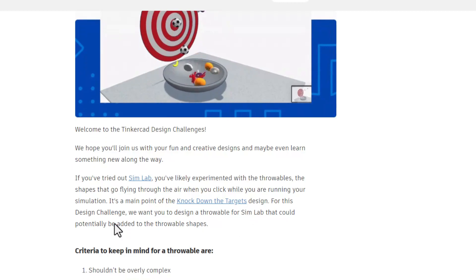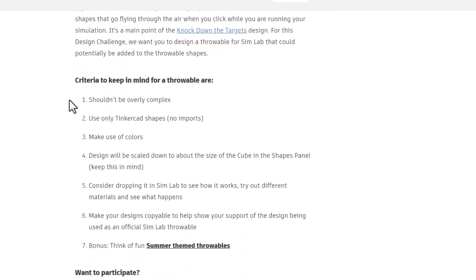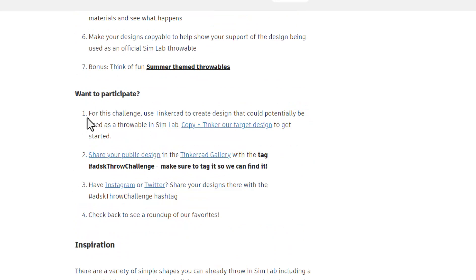The main point is to knock down targets. There are some rules: not too complex, only Tinkercad shapes, you cannot import anything, use awesome colors, scale it down to the size of the cube, consider putting it in Simlab to see how it works, try the different materials, make it copyable, and bonus: think of summer themed throwables.